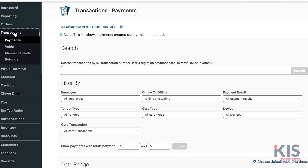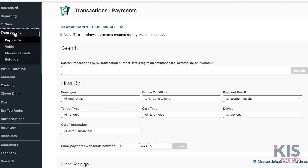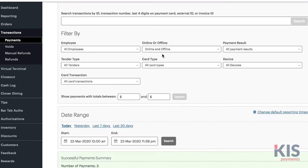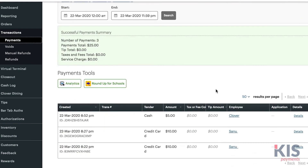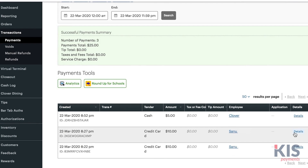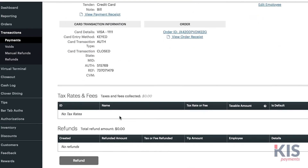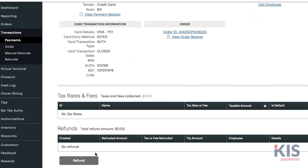To issue a virtual terminal refund, go to Transactions, then Payments. Find the payment you would like to refund and select Details. Click Refund, then Yes.